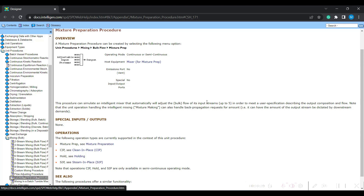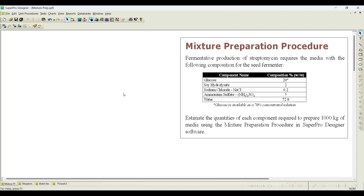You can add up to five input streams. The quantity prepared can be defined, or it can depend on downstream process requirements. For example, your fermentation or seed fermenter needs some quantity of media that you may not know at the initial step. This mixture preparation procedure also helps calculate the quantity required in later stages.